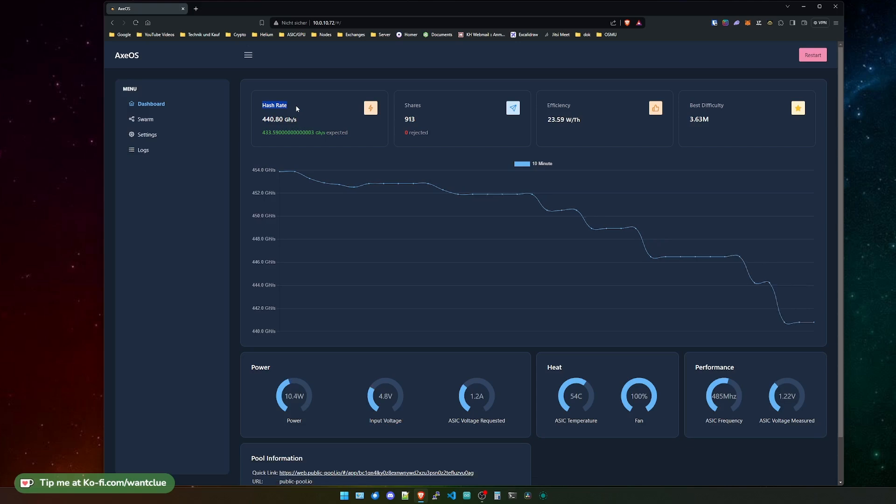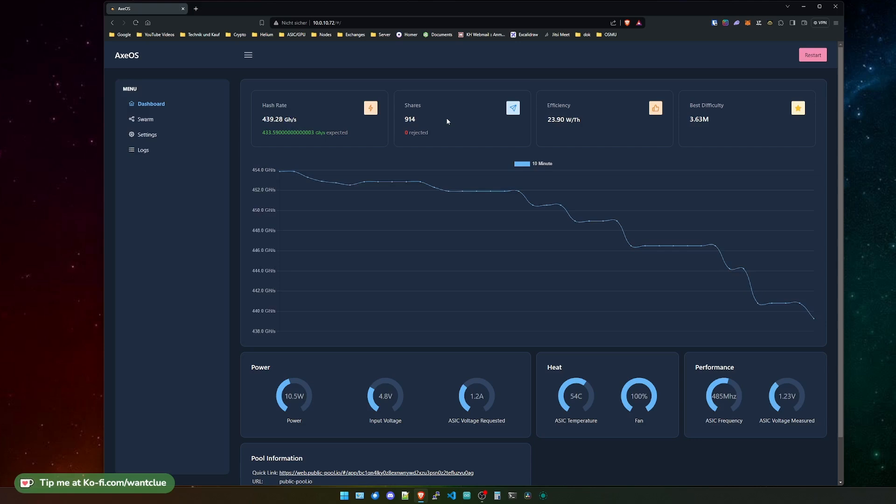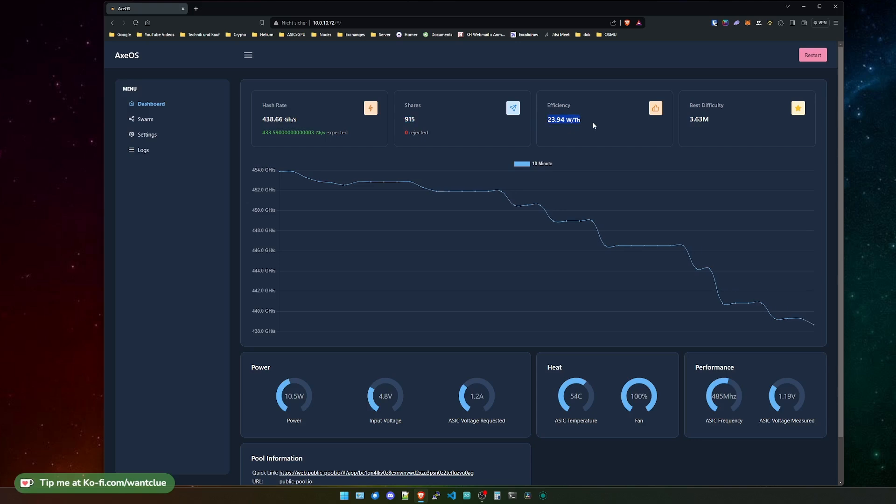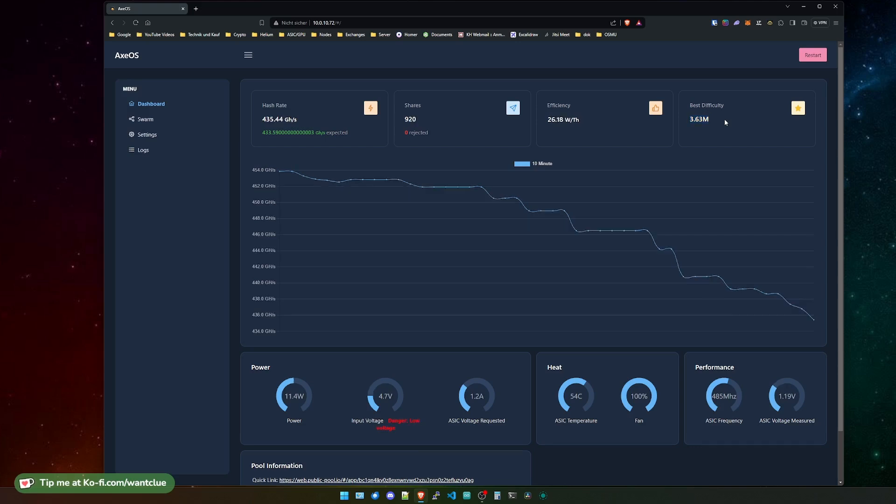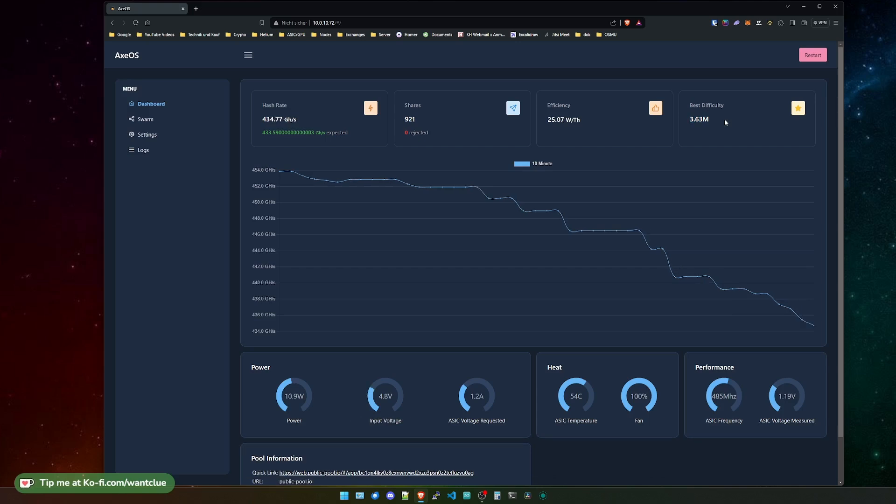Furthermore, to the right, we have the efficiency. This is just a basic calculation from the hash rate divided through the power that this device consumes. And all the way to the right, we have the best difficulty. This is just the best difficulty that you have gotten so far with your BitX device. This best difficulty will stay here even if you reboot it or update it. The only way to erase this is by flashing the factory data or factory file to your BitX.